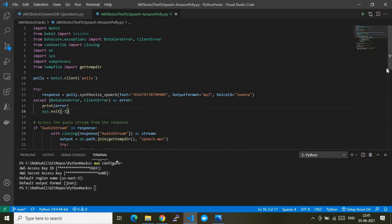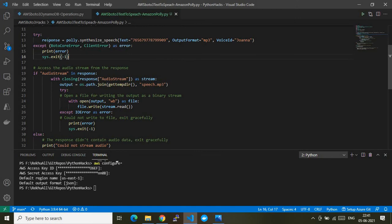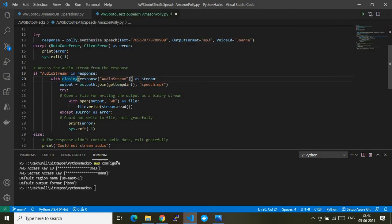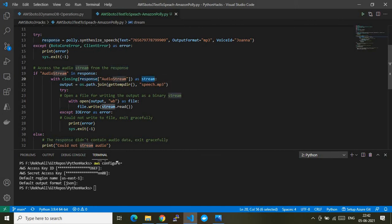Once the try block completes, the response is stored in a variable. I then extract the audio stream from it — the audio for the given text — and bring it out to a media player which can read those binaries. If the response contains an AudioStream, I use the closing function to extract the audio stream as a stream object.